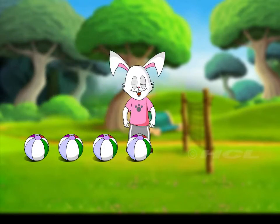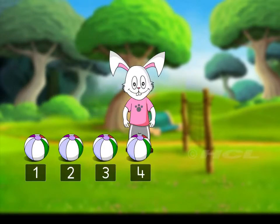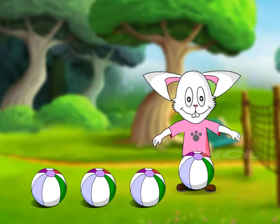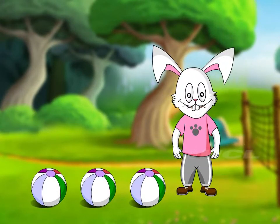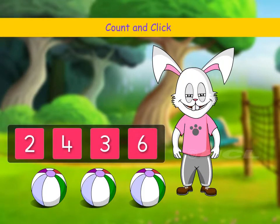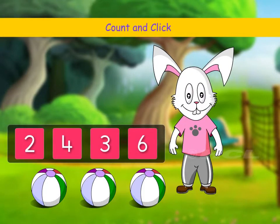Count the number of balls. There were four balls, but I kicked away one ball. So how many balls are left now? Count and click the correct number card.